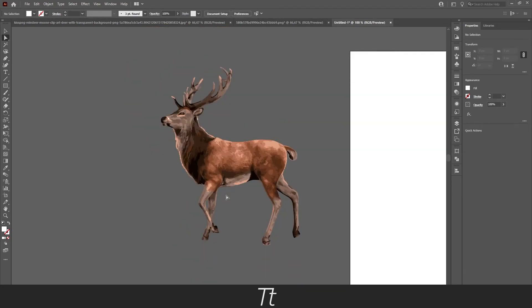I hope this video was helpful and I hope you liked this image trace effect. Don't forget to subscribe and like the video. See you in the next one.